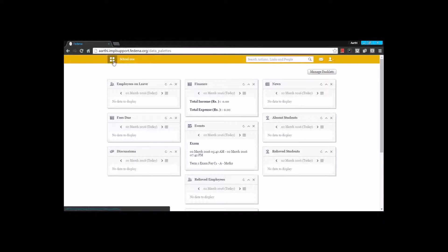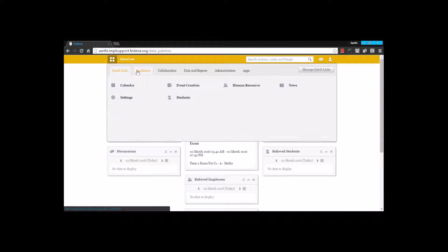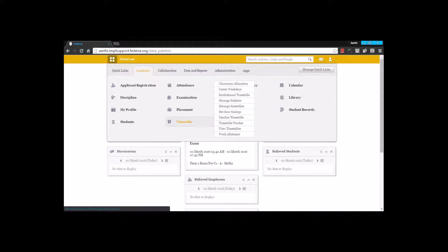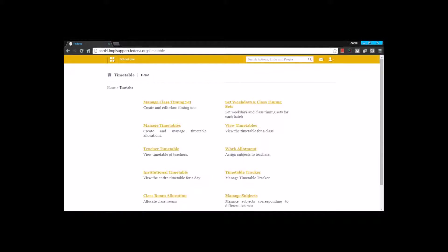Hi everyone. In this video we will have a look at the timetable module in Fadena. You can find the timetable module under academics, and there are basic settings that we will do before creating a timetable.